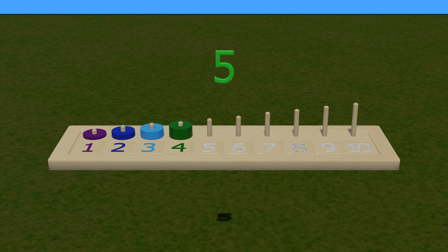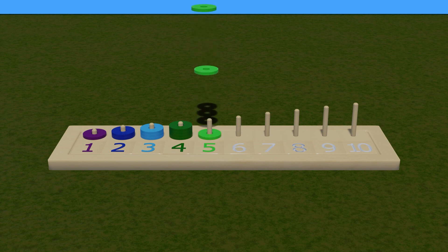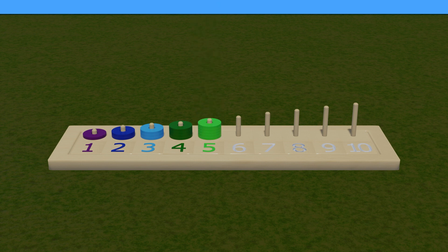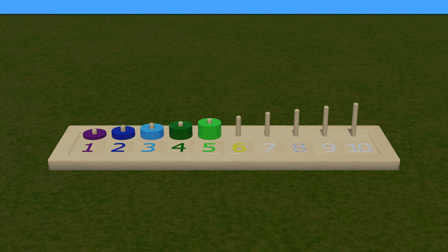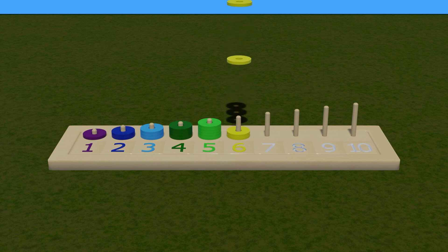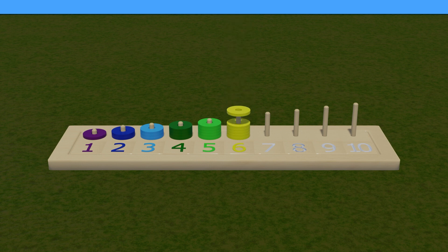Here number 5, with apple green color. Now count the ring. 1, 2, 3, 4, 5.